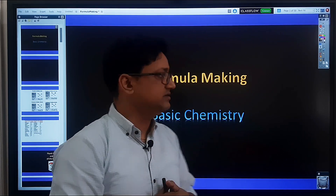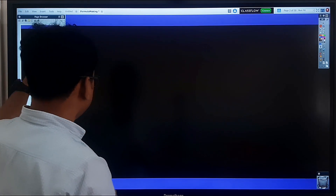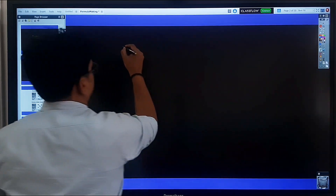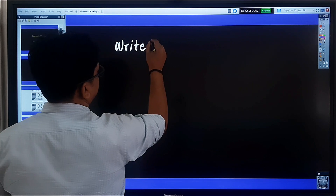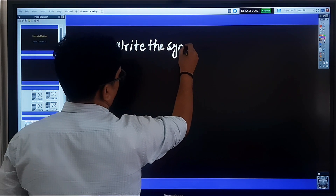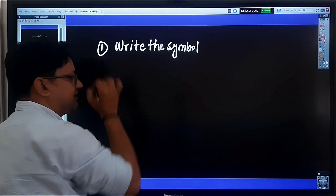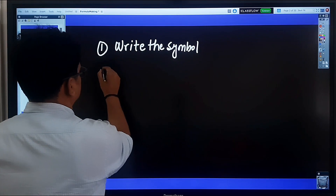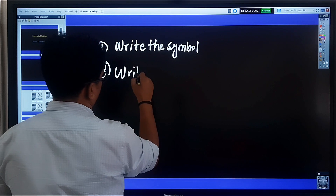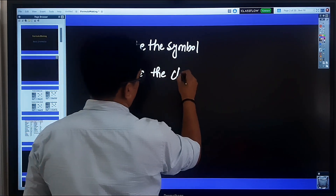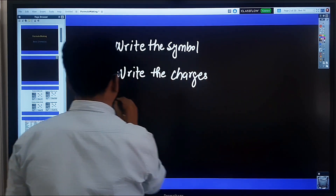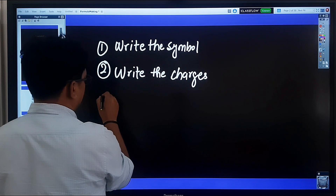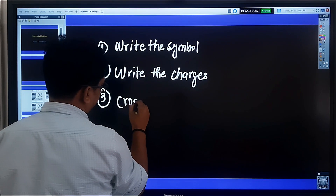Let's start the discussion. There are three steps to write a chemical formula. The first step is to write the symbols of the two or more elements involved in the formula. The second step is to write the charges on them. The third step is to cross the charges.